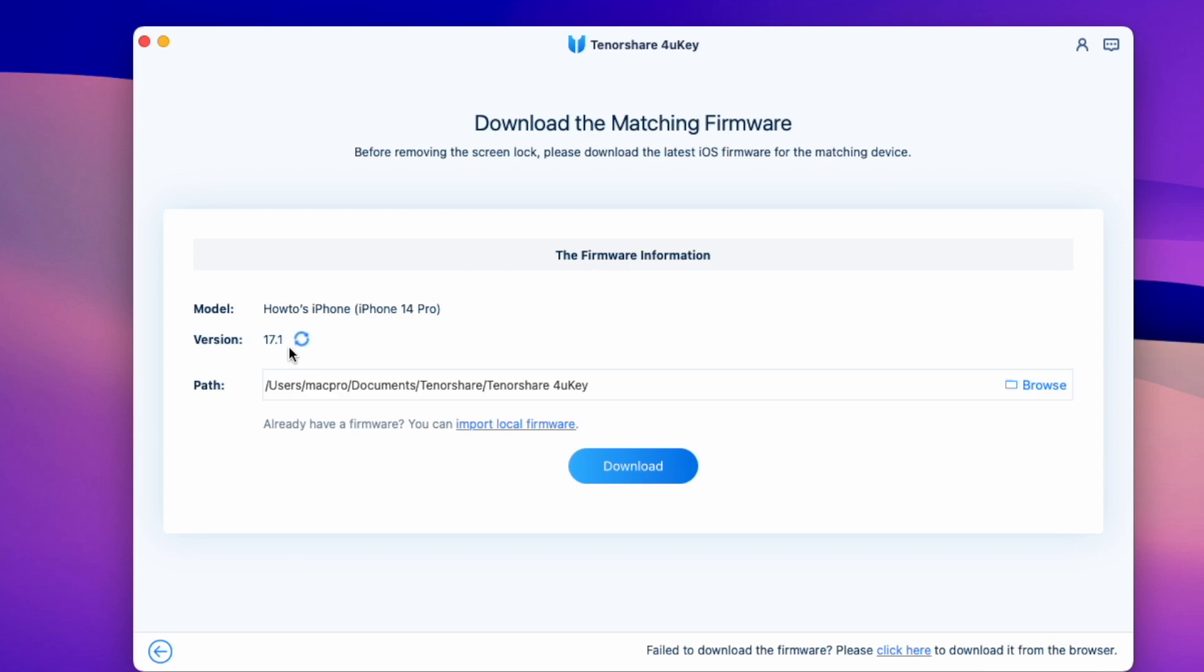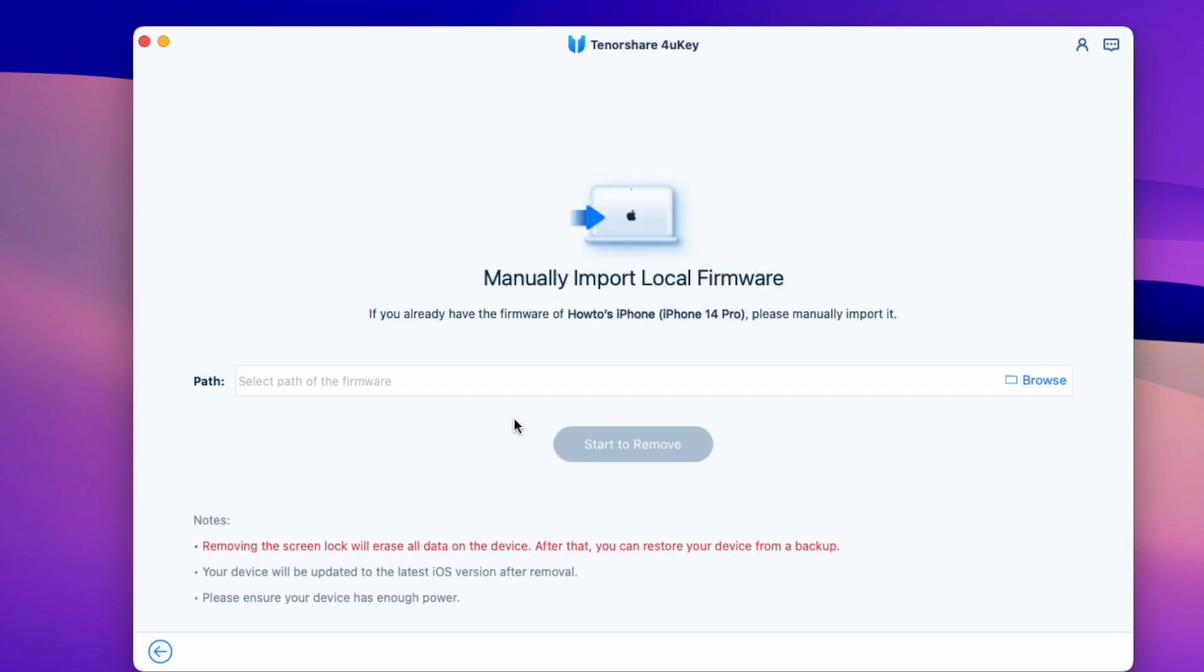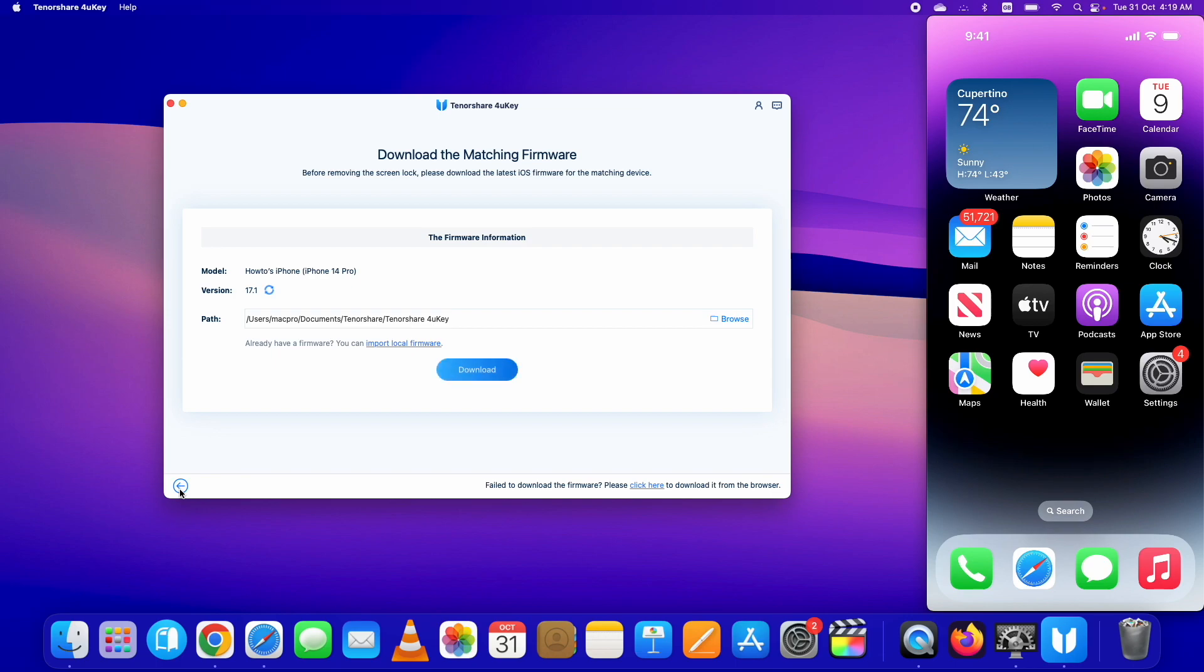You can simply download it either directly from the Tenorshare 4uKey tool or if you already have the IPSW file on your PC, you can select that as well. Click here and select the IPSW file or if you want to download it from this tool, click on the download button and wait for it to complete.